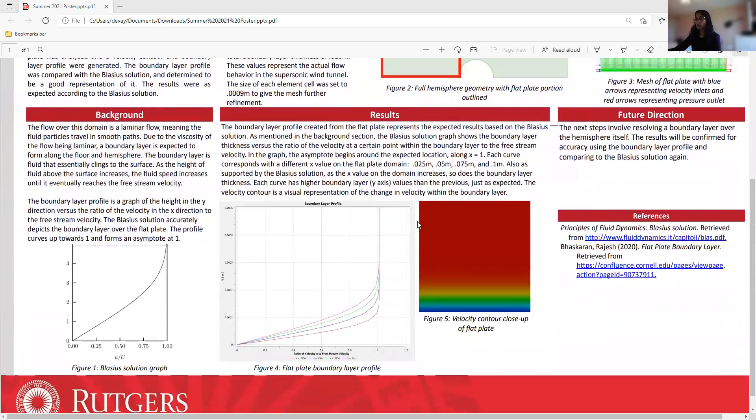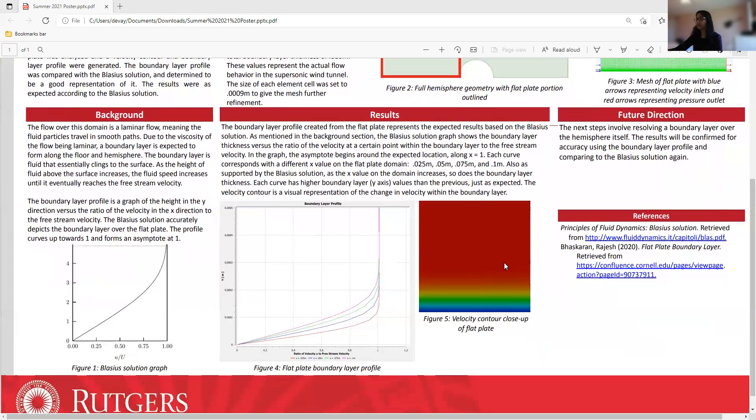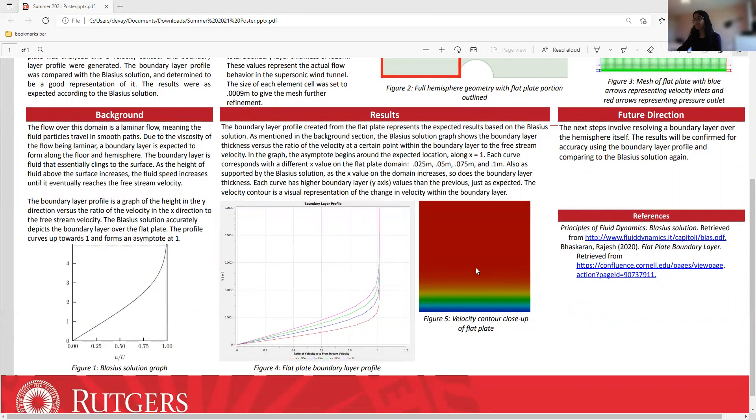So here is the velocity contour, which is basically a visual representation of the change in velocity within the boundary layer. And this is a close-up, because if I showed the whole thing, the boundary layer was pretty thin and you couldn't see it too well.